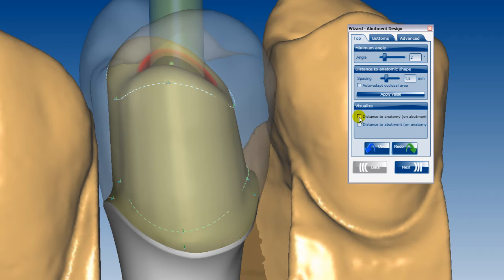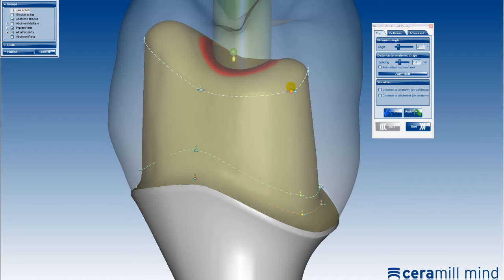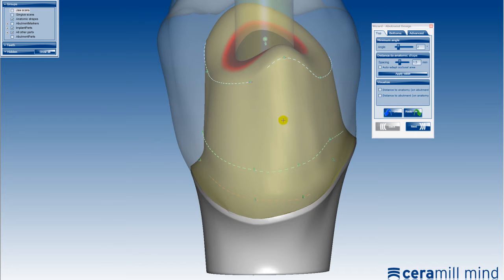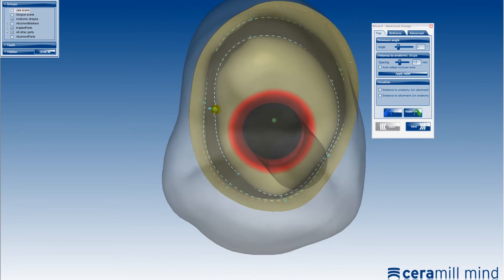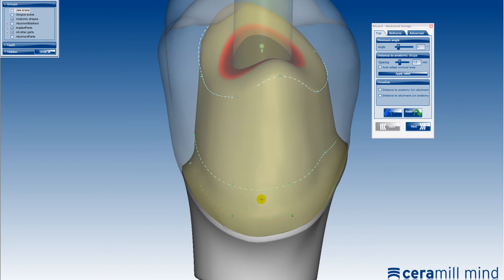The shape of the abutment can be individualised using the control points shown on the abutment surface. Overlapping points always move interdependently. Points can also be added on each line by activating the control key and a simultaneous left click.